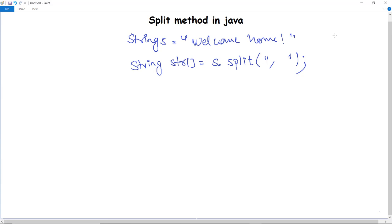The split method splits a particular string into an array of string objects, generating substrings. To execute the program, say we want to split a string by white spaces. First, initialize a string, then take an array — for example, string array str — and split with white spaces. Splitting is now done.